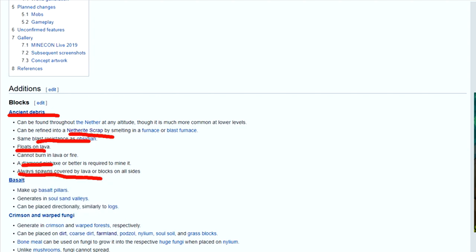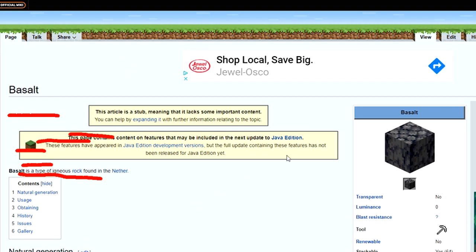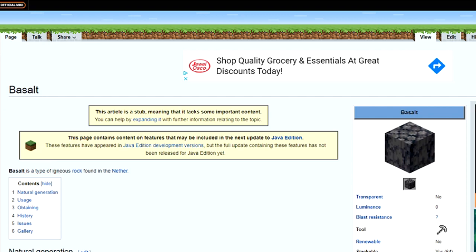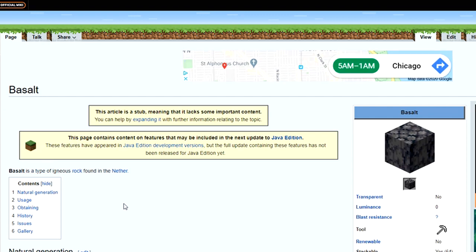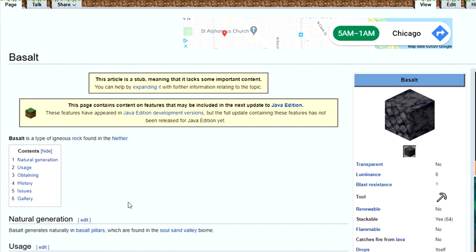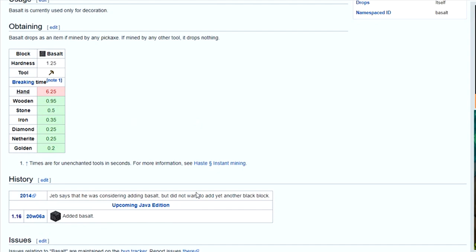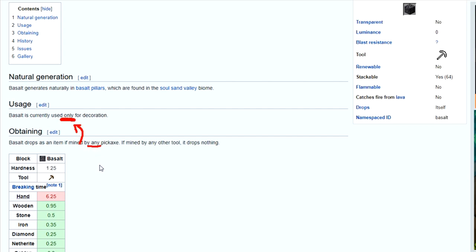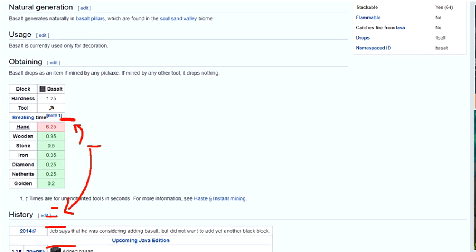Basalt is a new block. It looks a little strange. It's currently used only for decoration. This is important, so let's just highlight that. Only for decoration. It can be mined by any pickaxe. And as you can see, down here, the times aren't all that long. Half a second if you have stone, 35 if you have iron, netherite's 25, same as diamond. It's pretty good.